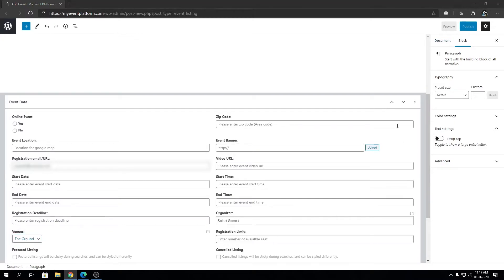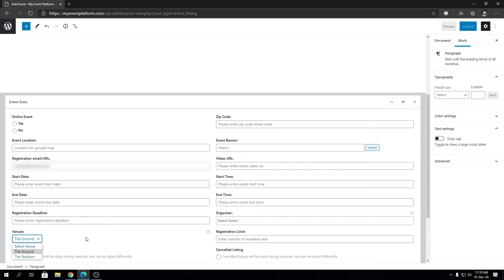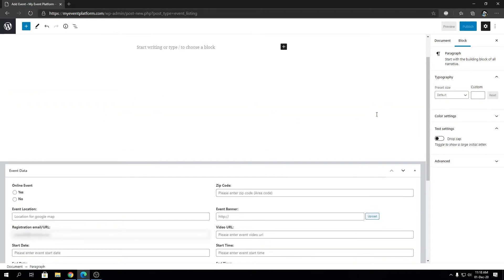I'm not adding an event from the back end side here because we will do that from the front end side where we will demo the venue function. You can select the venue from this dropdown, fill out the details, and publish your event.